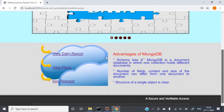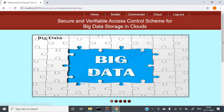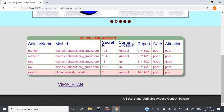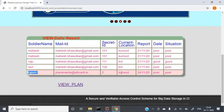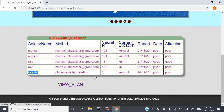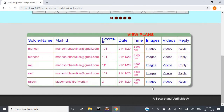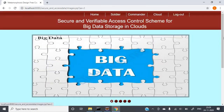Here you can see the daily reports — whatever reports we are having. Some reports are there; this is today's report submitted by Soldier Rajesh. You can also see the current plans. If you want to see the information regarding Rajesh, you can view the images and video — anything we can see. Click the link to preview the image.